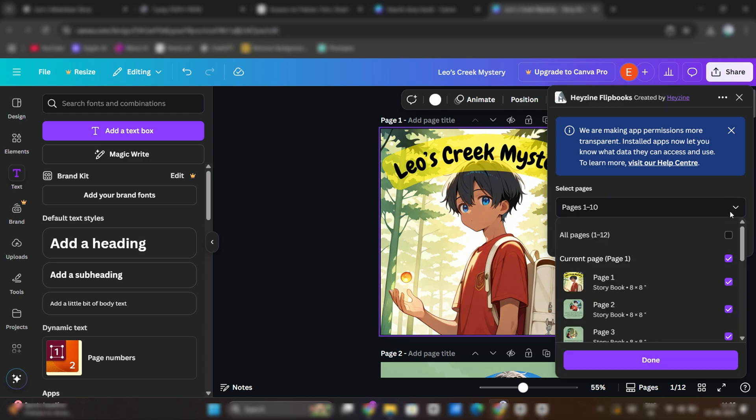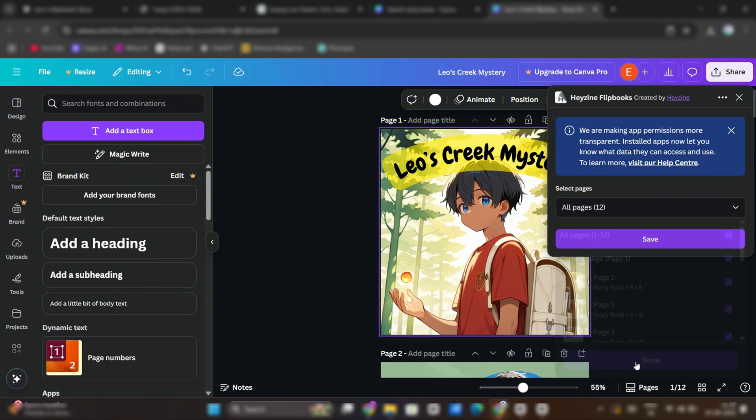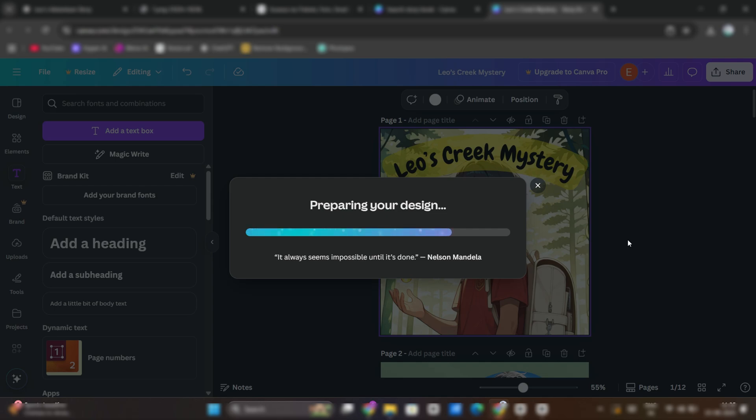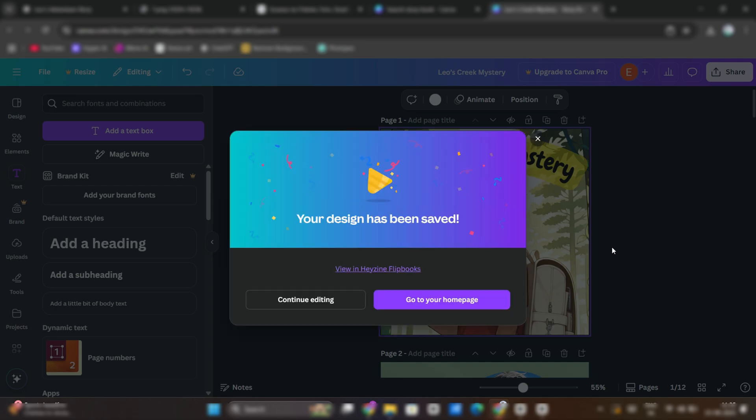Select all 12 pages. You can earn from this book by publishing it on Amazon KDP as an e-book or paperback, allowing you to earn royalties from each sale. You could also sell it as a downloadable PDF on platforms like Etsy or Gumroad, targeting parents, teachers, or homeschooling communities.